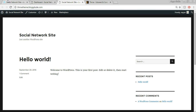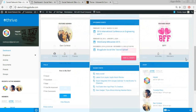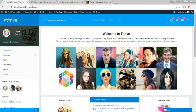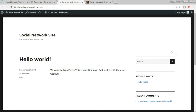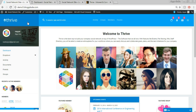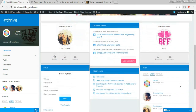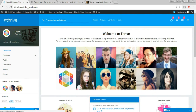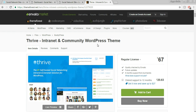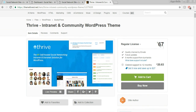This is our website as it looks now, and obviously we don't want this for our social networking website. To create a beautiful website like the demo, I've selected the Thrive Intranet and Community WordPress theme. You'll see a link to this theme in the video description below. Click that link and you'll be redirected to the theme page.